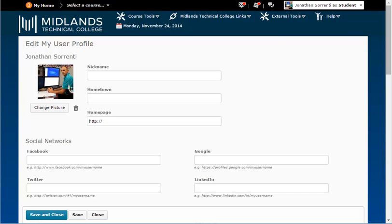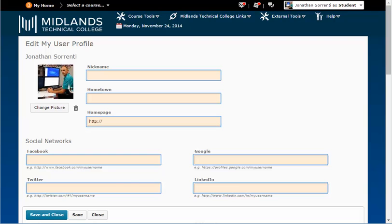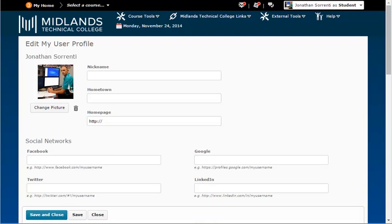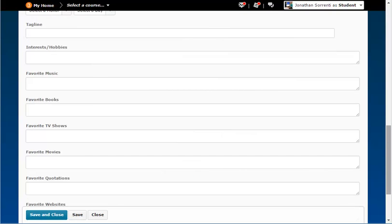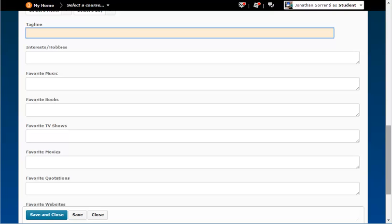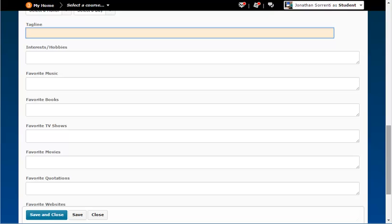Your profile will load, and you can start entering in the data you want others to know about you. Be careful, because this data is shared with everyone in your classes, including faculty. Note that whatever you put in your tagline will follow you throughout all of your courses wherever your picture shows up, for example, in the discussion area.